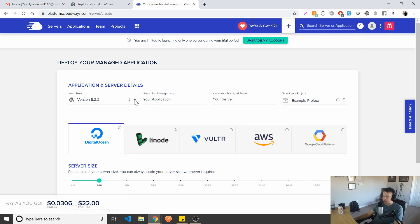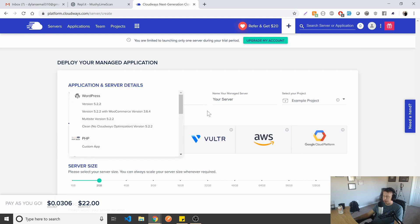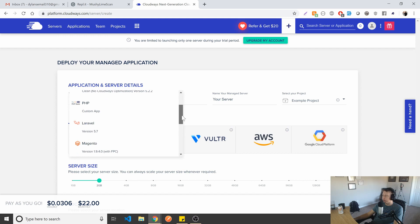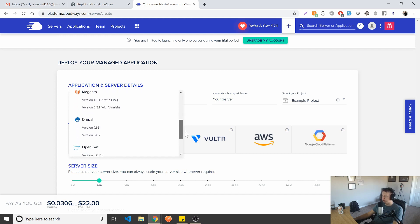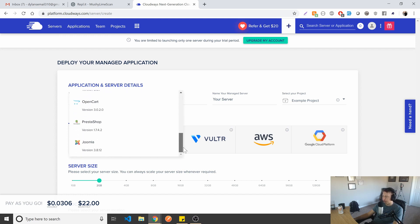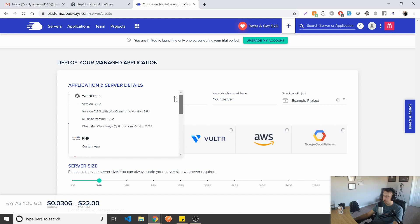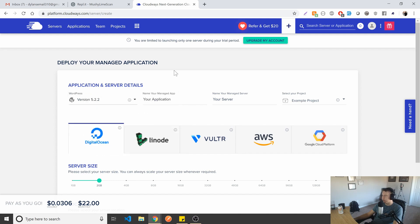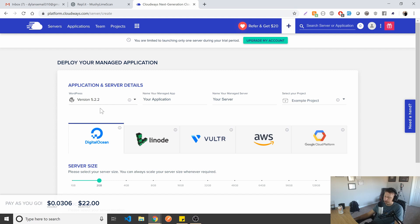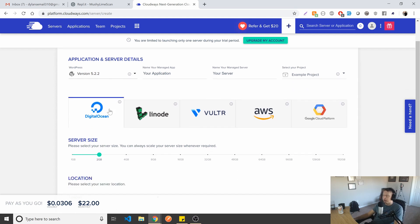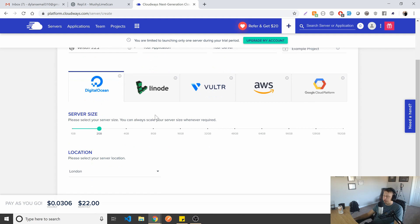You can go in here and set up, Hey, I just want to launch a WordPress application or a PHP application or a Laravel or Magento, Drupal, Opencart, PrestaShop, Joomla. You have all these abilities to launch these e-commerce platforms within it. And as you go through, you can kind of see like, what is right for me?